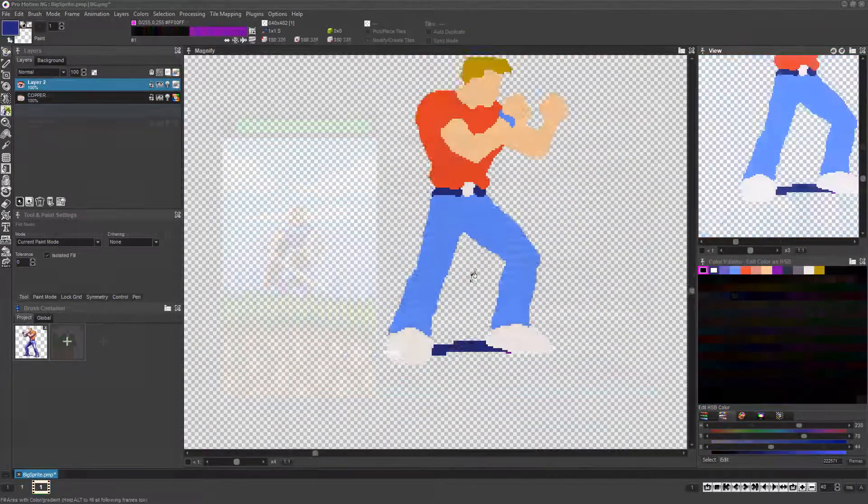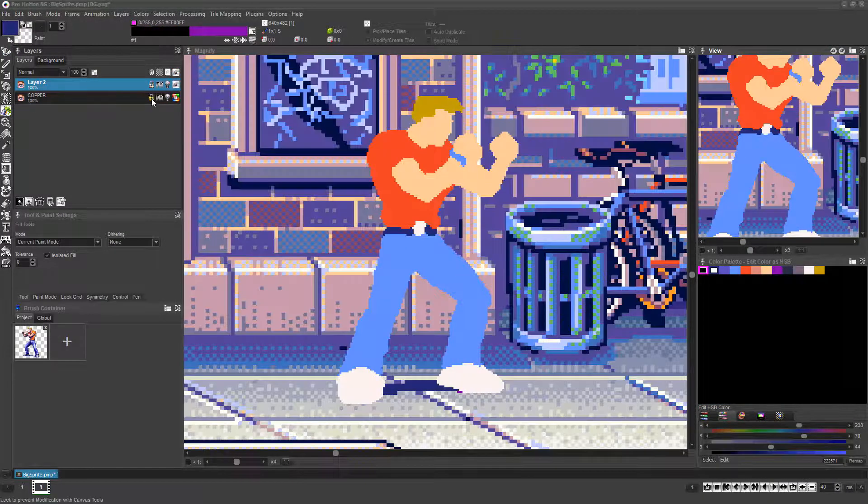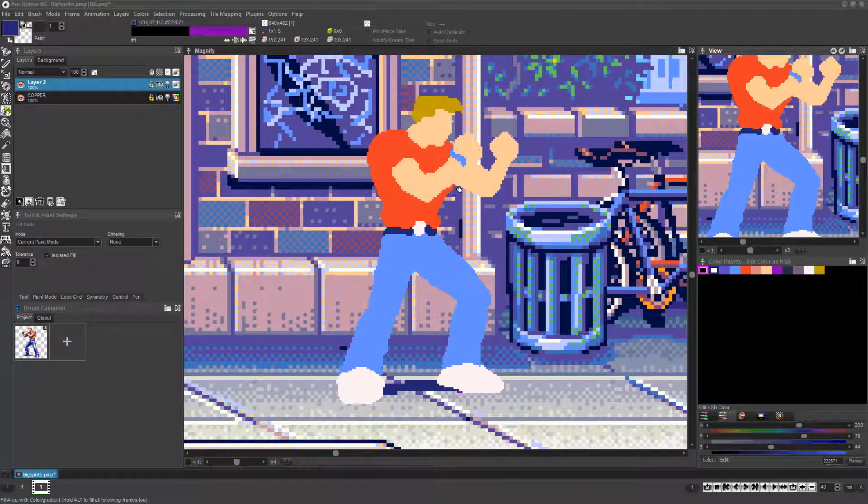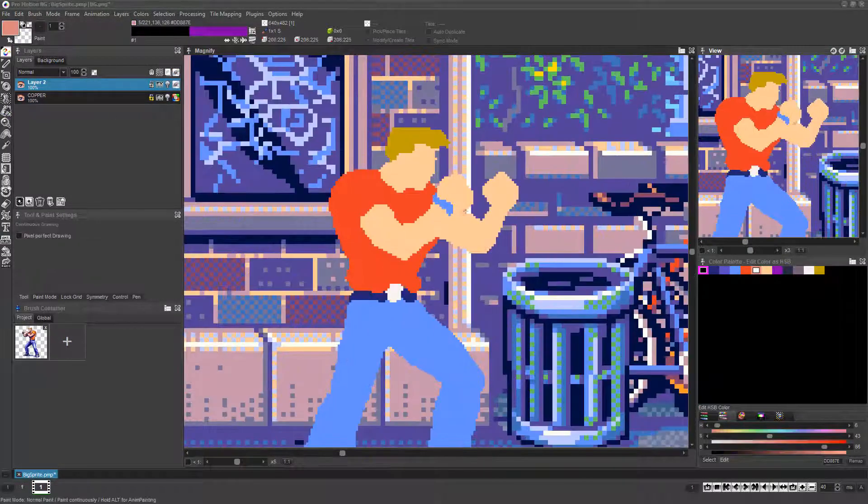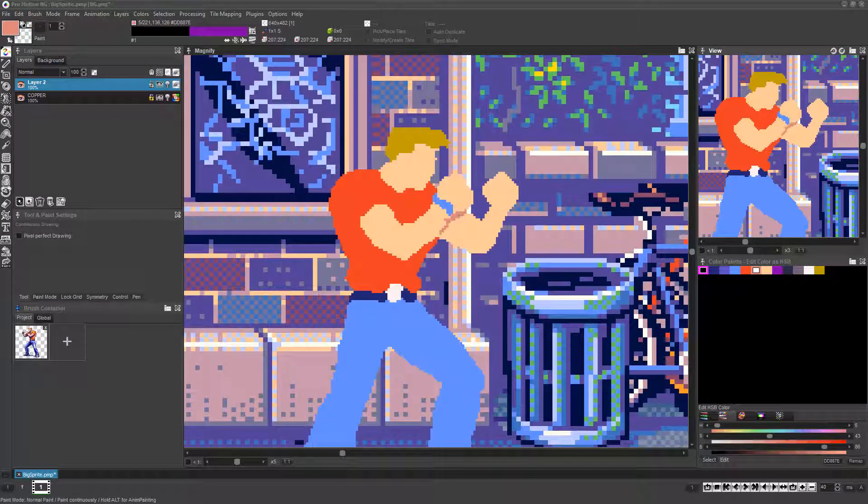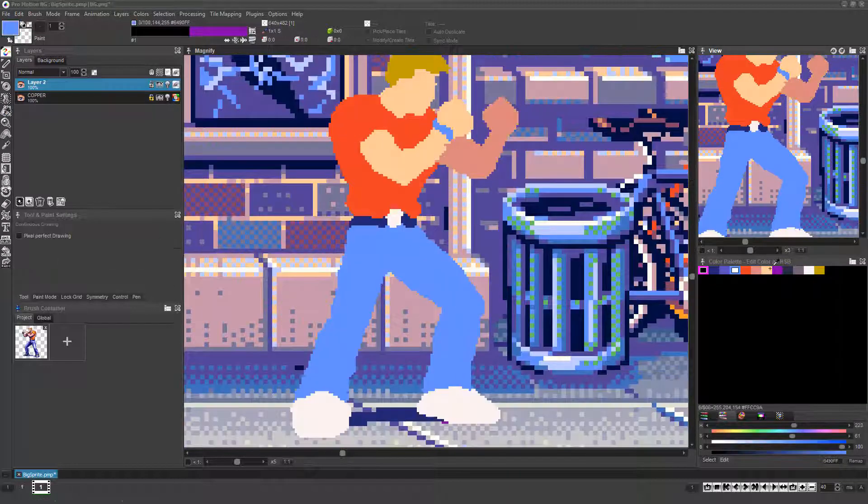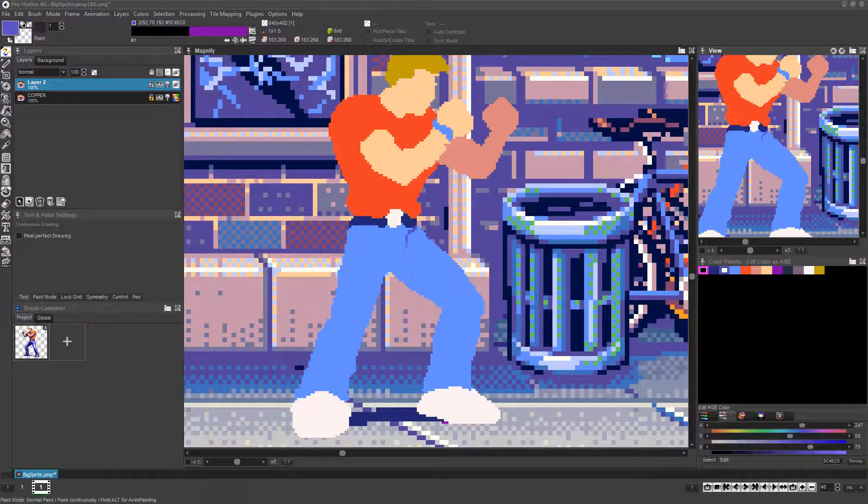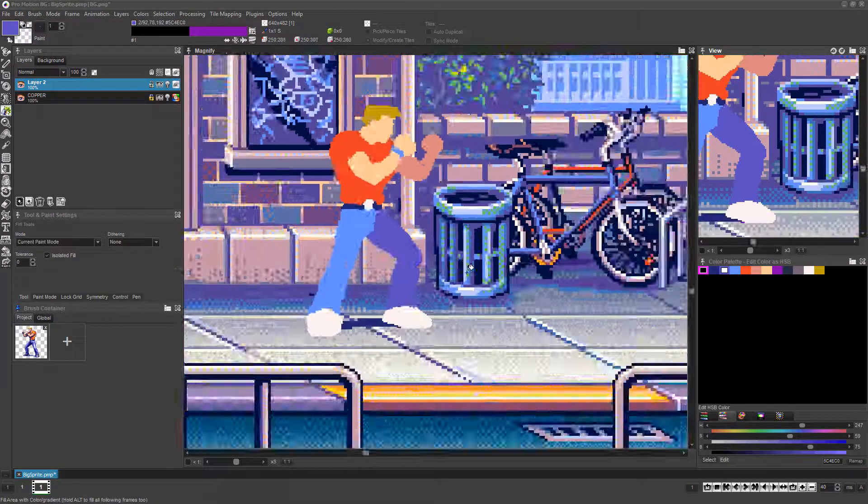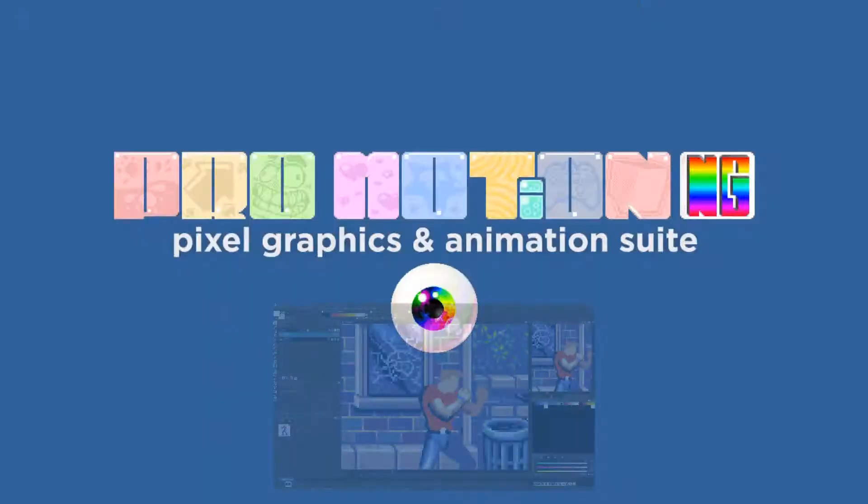Once you've finished an environment image, using it as a locked background layer to create sprite art on top of really helps you make sure the final image will work well in its intended visual environment. Now that our character is blocked in,